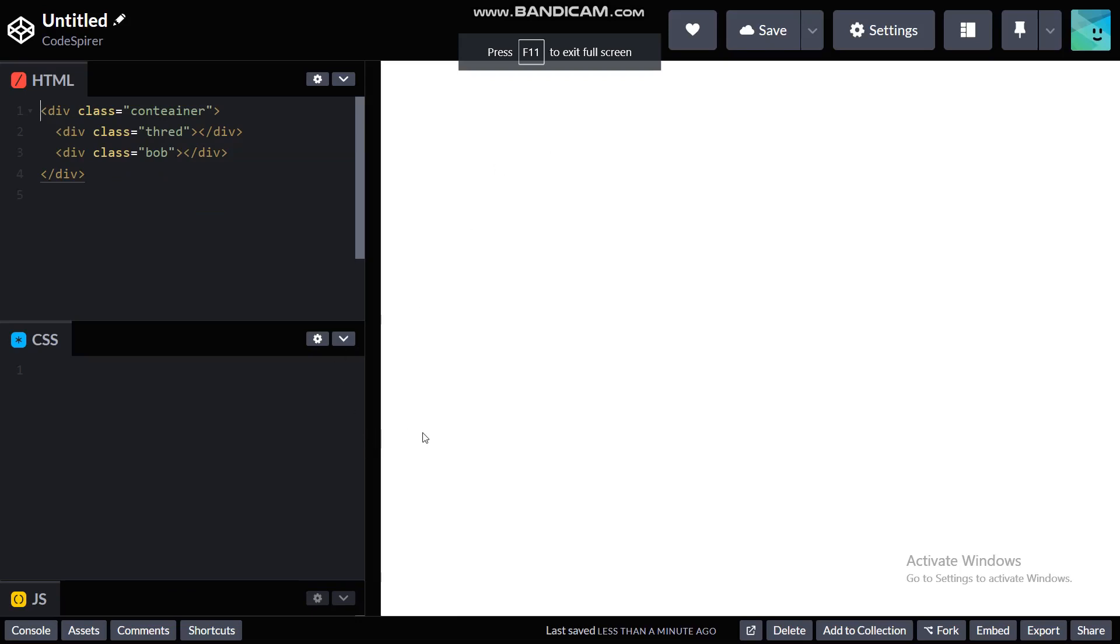Hey there all and welcome back to my channel. In this video I'm going to show you how to make a simple pendulum motion only using HTML and CSS. So let's get right into it with our HTML file.